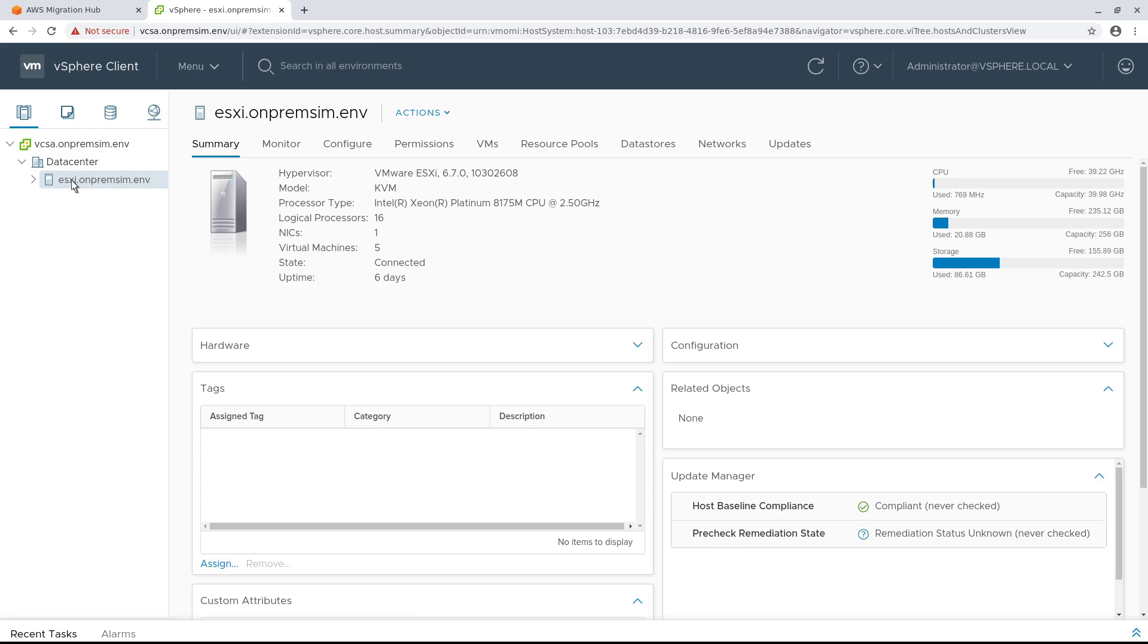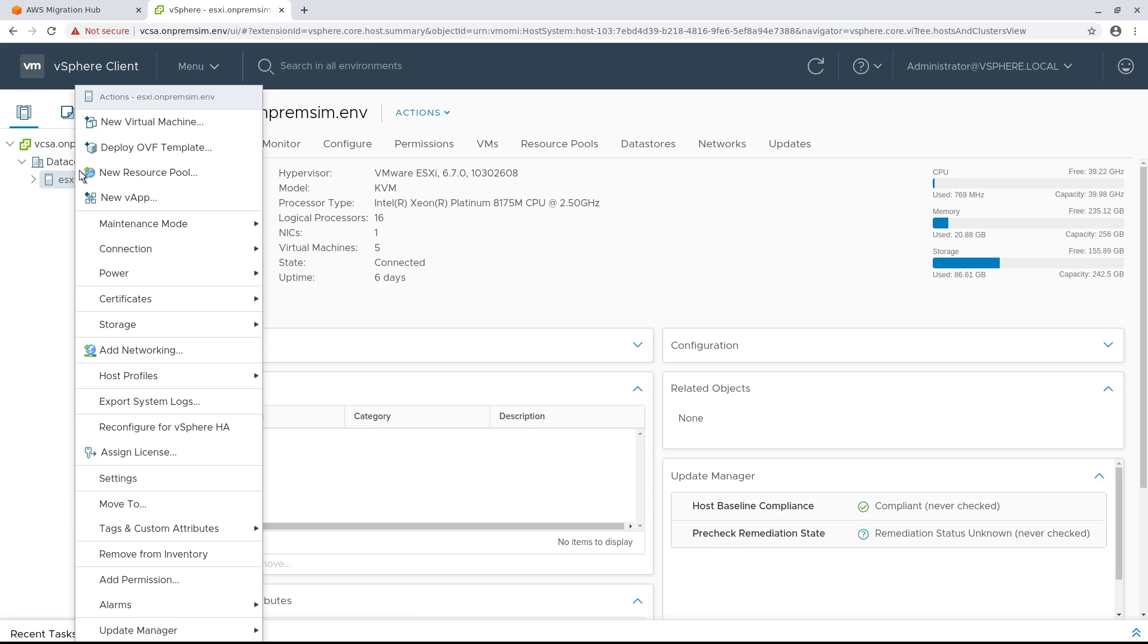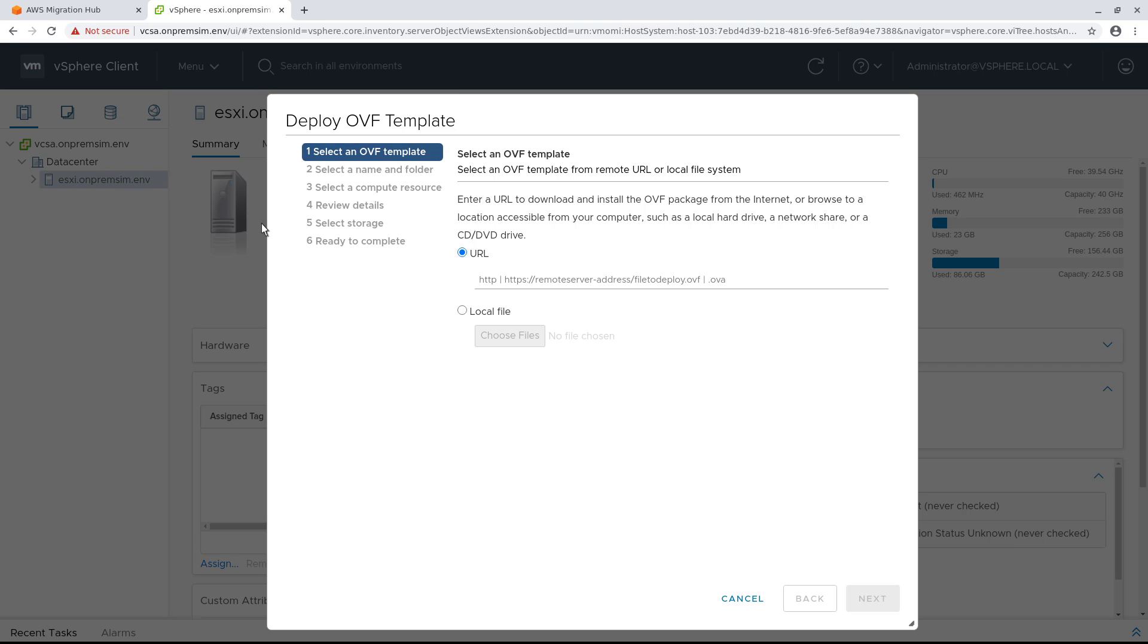With your cluster selected, follow the steps to deploy the Open Virtual Format, or OVF, template.